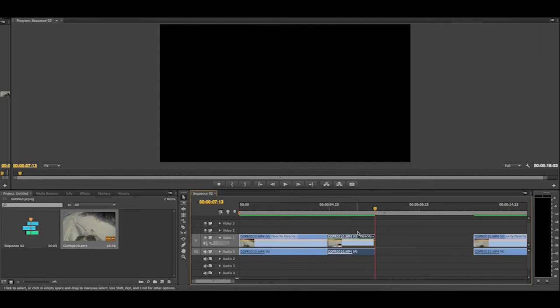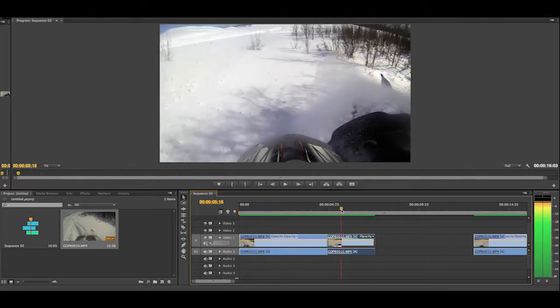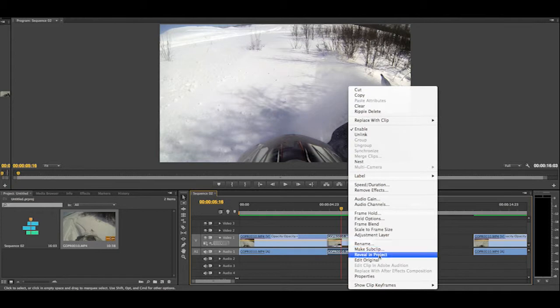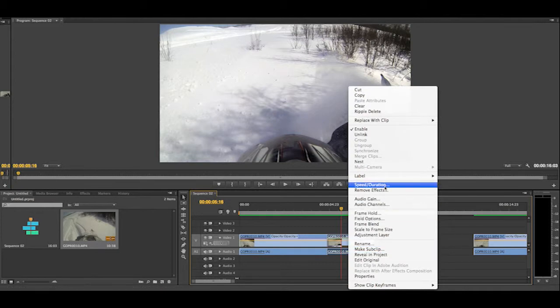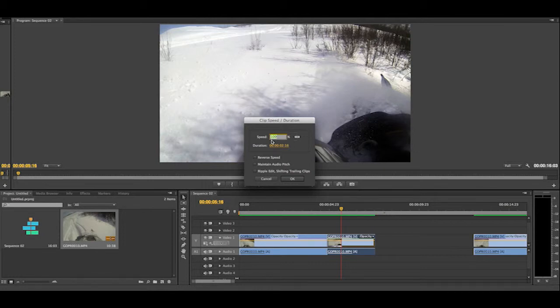And what you're going to do is you're going to click the clip that you want it to be slow motion. Then once it's clicked, you're going to want to right-click it, go to Speed Duration, and here you can change the speed. If you want to make it faster, you can make it faster.